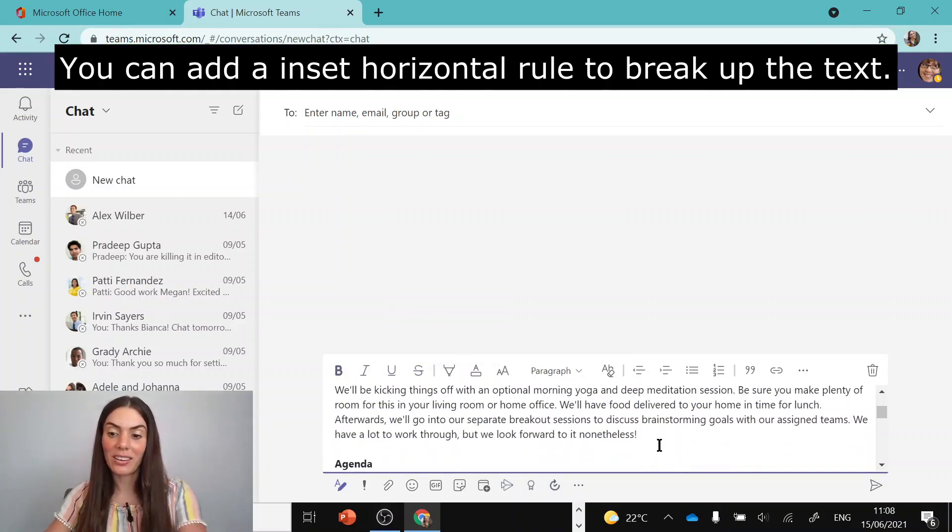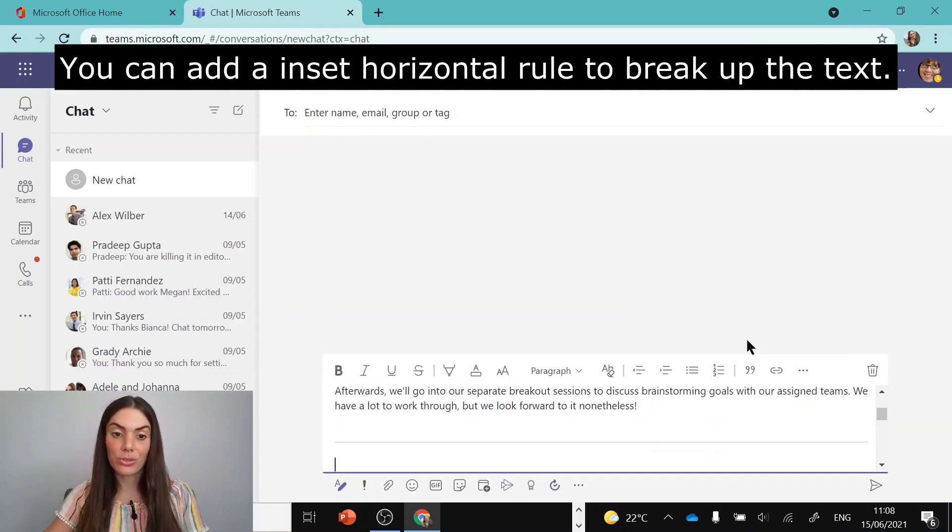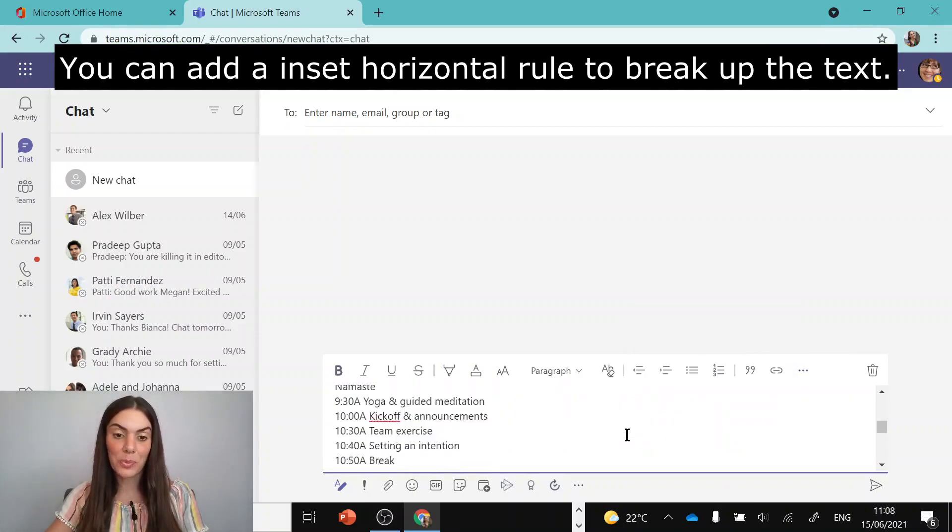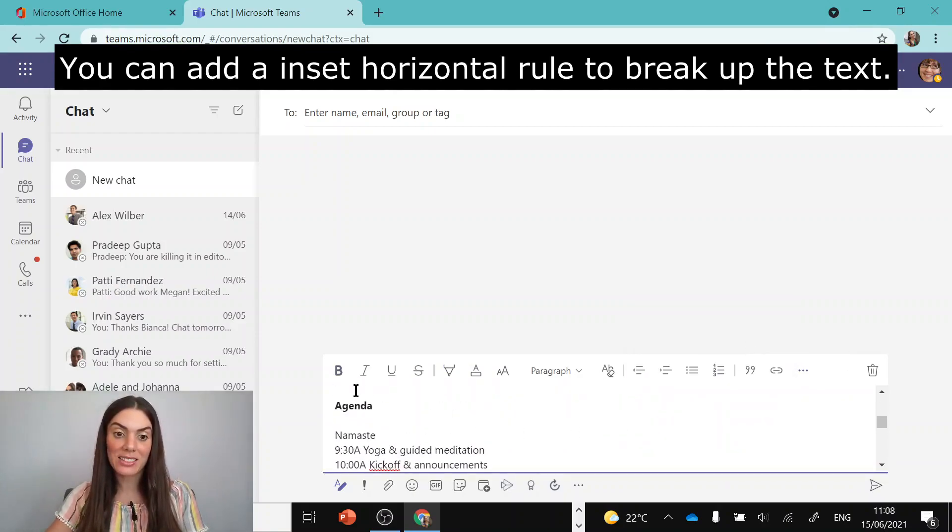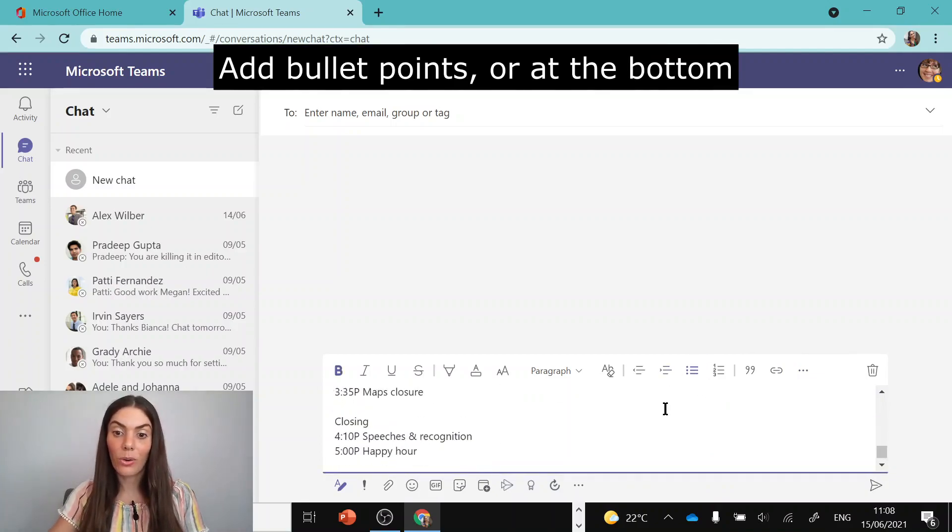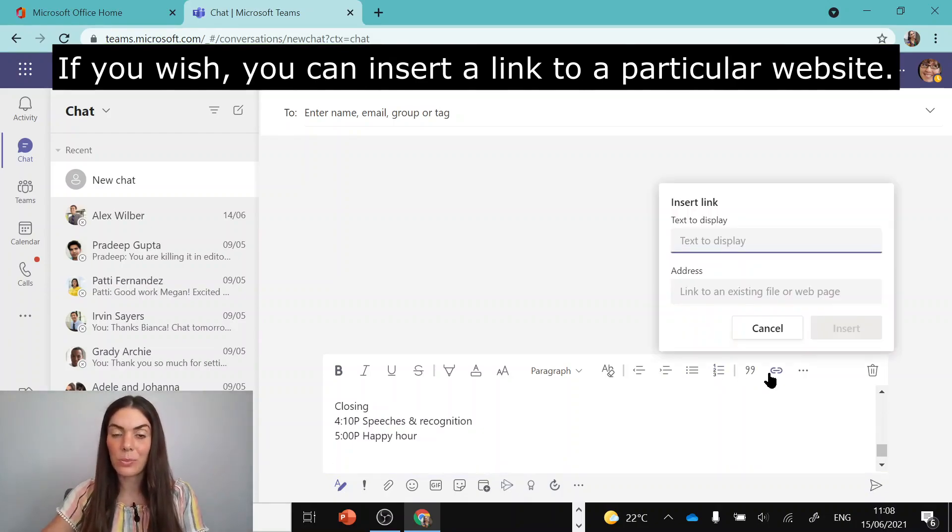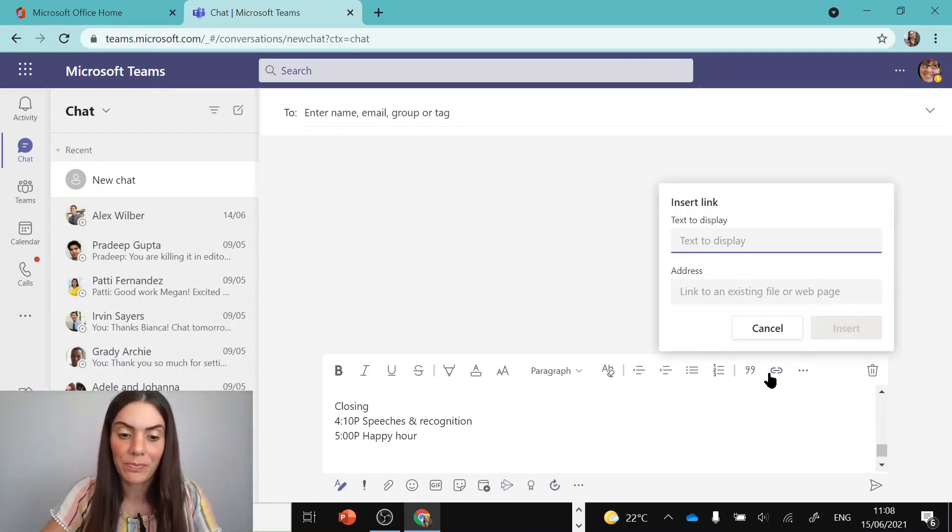You can add an insert horizontal rule to break up the text, add bullet points, or at the bottom if you wish you can insert a link to a particular website.